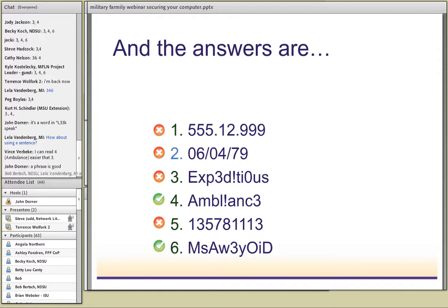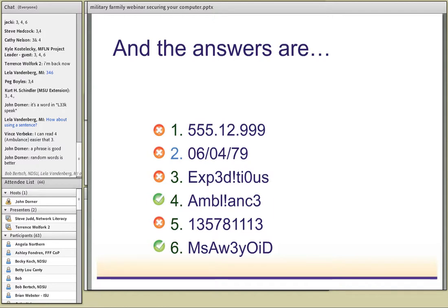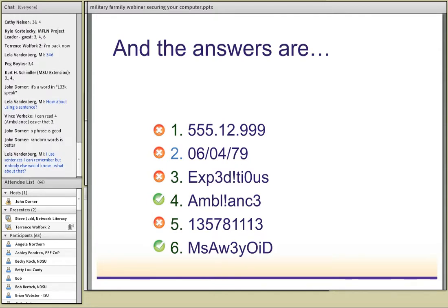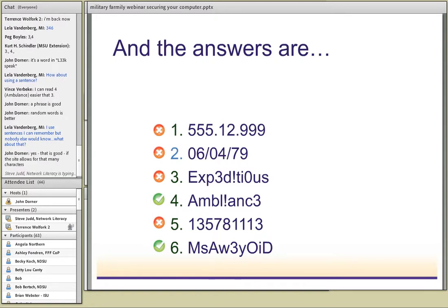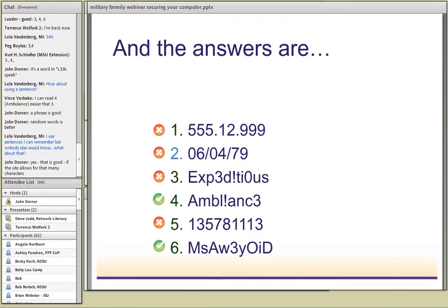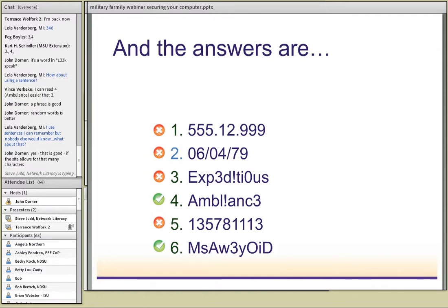Criminals aren't fooled by using a three for an E or a zero for an O. The example that looks like an ambulance uses a combination of capitals, lowercase letters, and symbols. And number six is actually a sentence: 'My son Andrew was three years old in December.' We use the first letter of each word to make a password, and you also use upper and lower case and numbers. That's how you want to approach your passwords - use a memorable phrase and abbreviate it into a complex password.